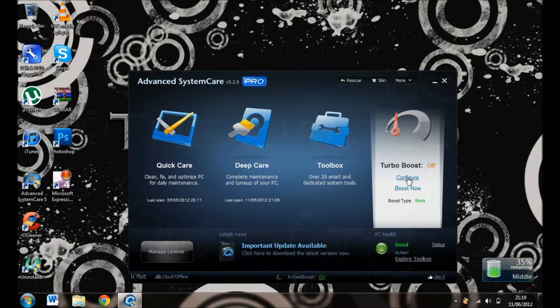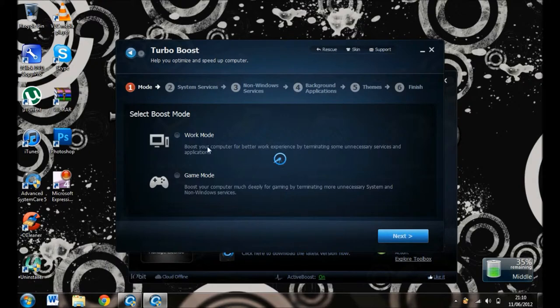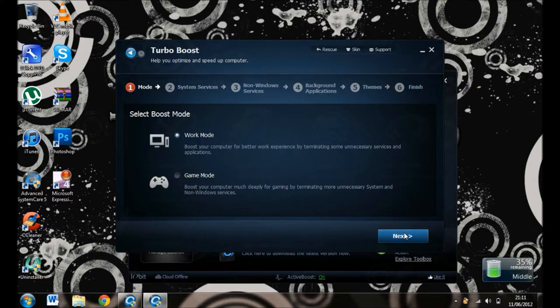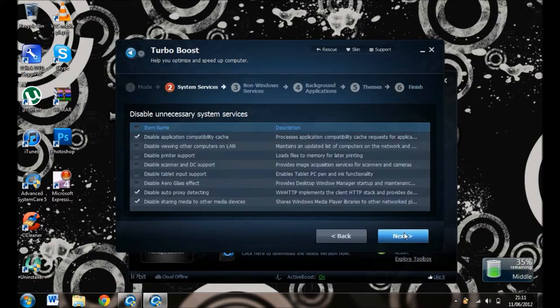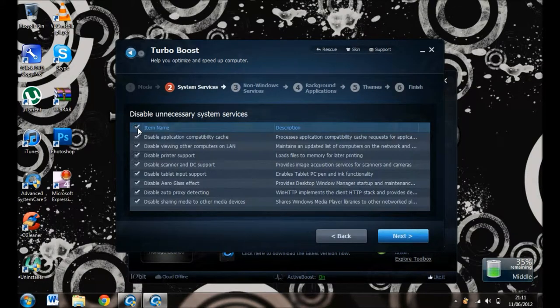Game Mode, but Work Mode is better. Click OK, then click here to disable it all, then Next.